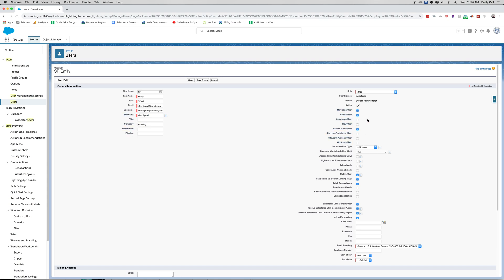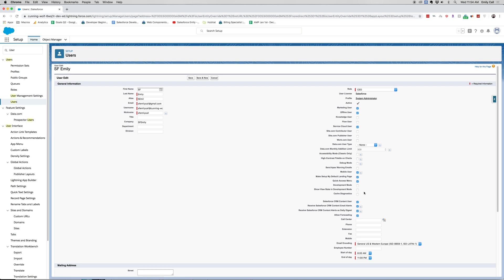So now these over here, these are all different feature licenses. These do cost more than a regular license, but it enables us to use marketing cloud, use Salesforce offline, you'd be a knowledge user, etc.